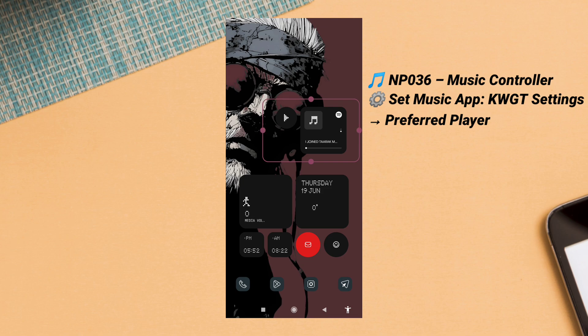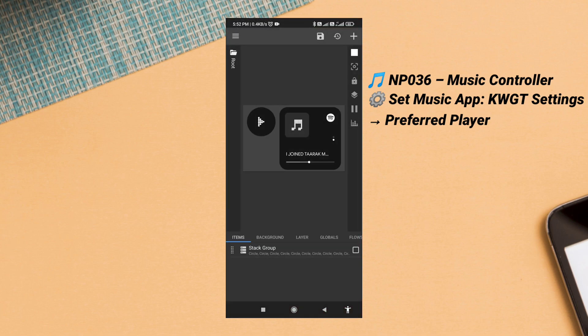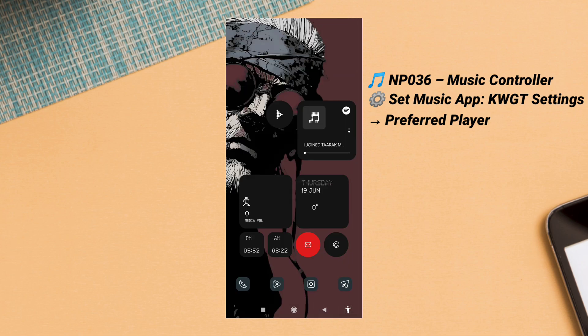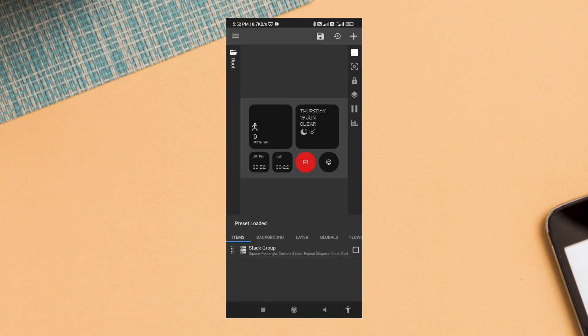Make sure your music app is selected in KWGT settings, and that's it—your home screen setup is complete. It's functional, stylish, and different from the default look.